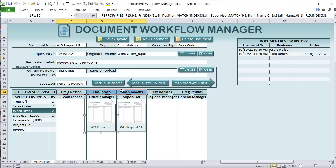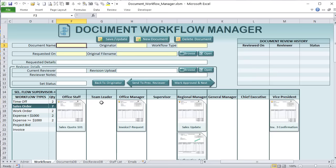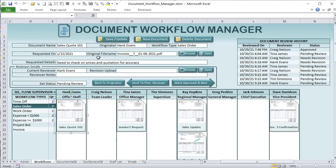We can move it along automatically to a different step. When we select a document, all the managers and supervisors in the entire chain are displayed. Those supervisors are based on the document type. If no originator is selected, there's no supervisor shown — the chain of supervisors is determined by the originator.